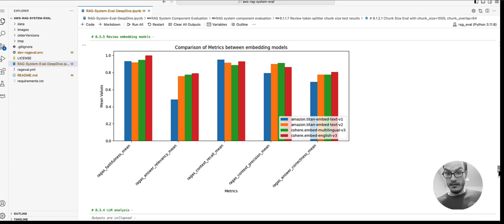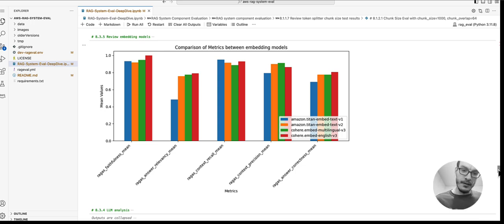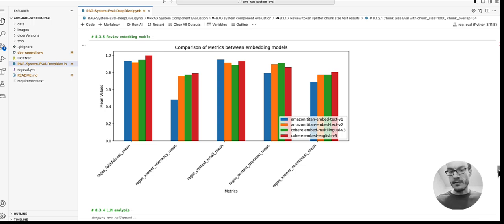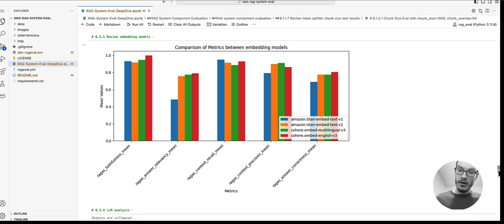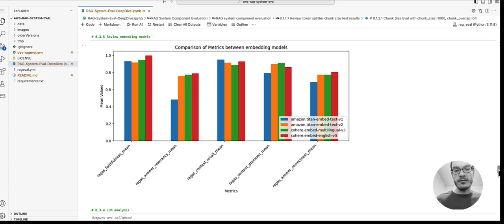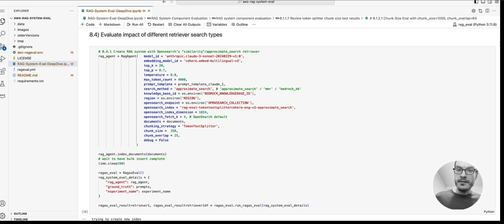We can observe that the Cohere multilingual model performs very well, even at a significantly smaller token chunk size such as 350. We can also see that the Titan V2 model is not only more cost-effective but also outperforms V1 in context precision and answer relevancy.